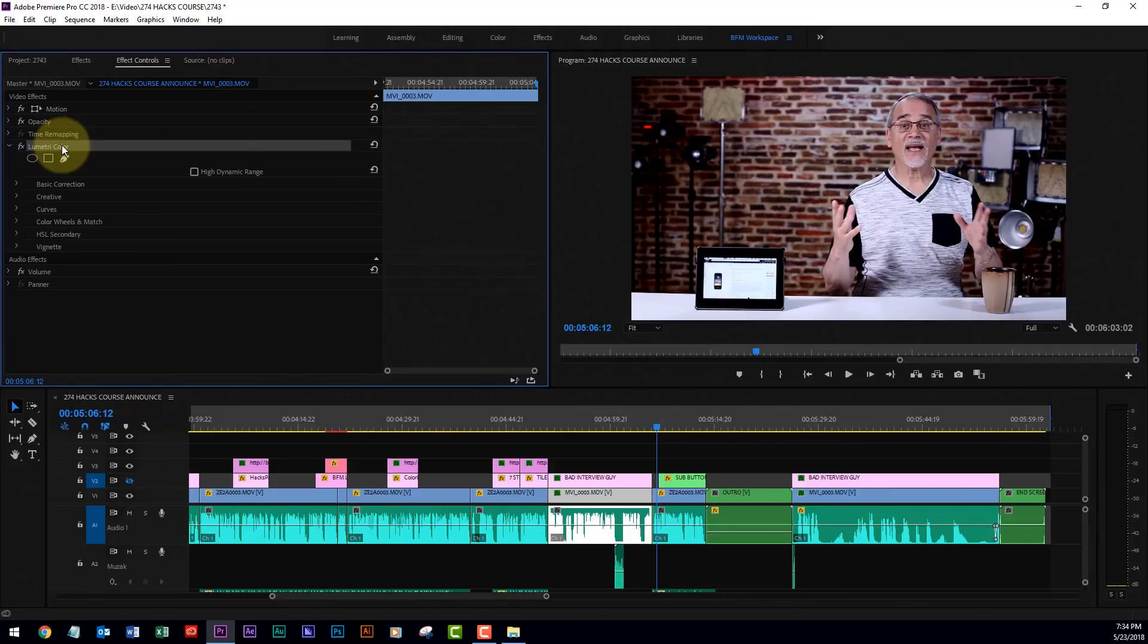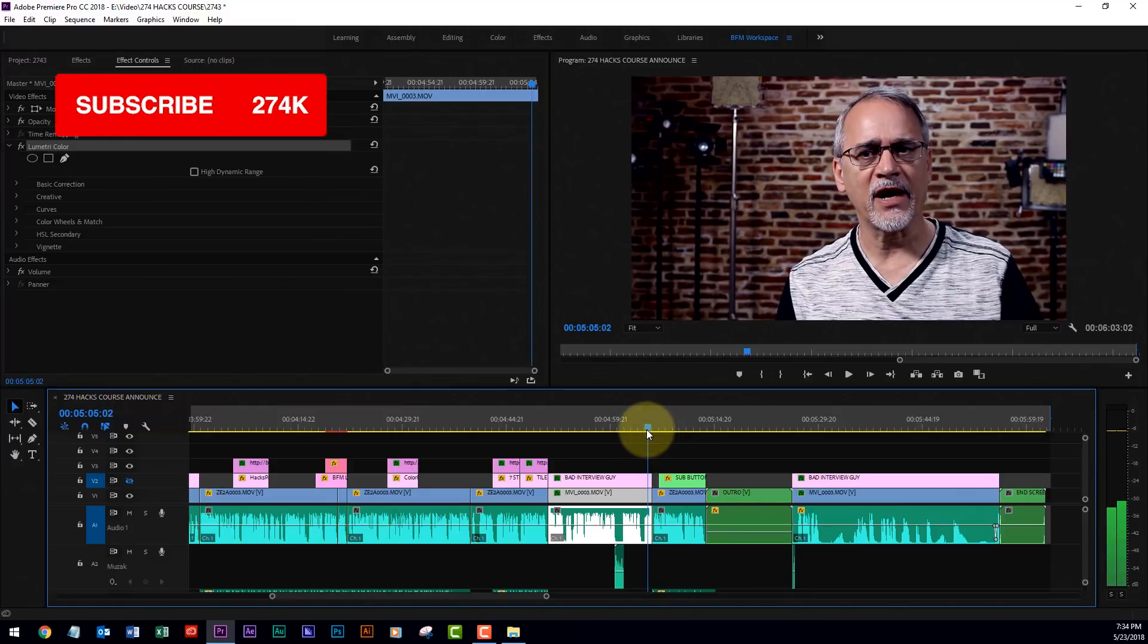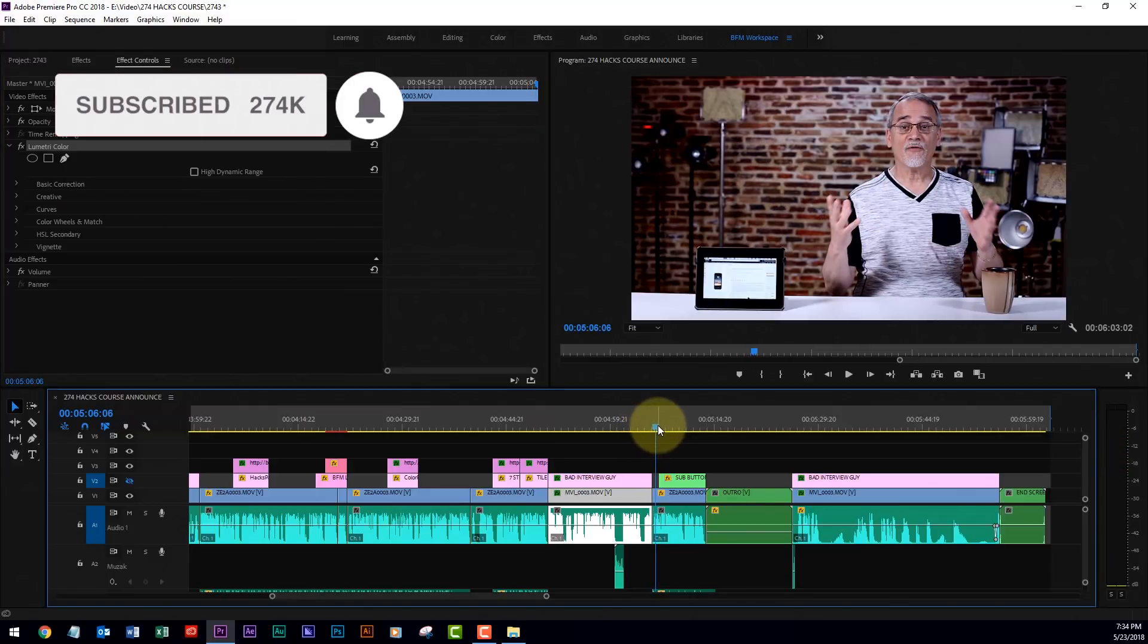Anyway, I thought that you would enjoy seeing something really quick for matching one shot to another shot in Premiere Pro. I hope that helps. Thanks for watching, and we'll see you next time.